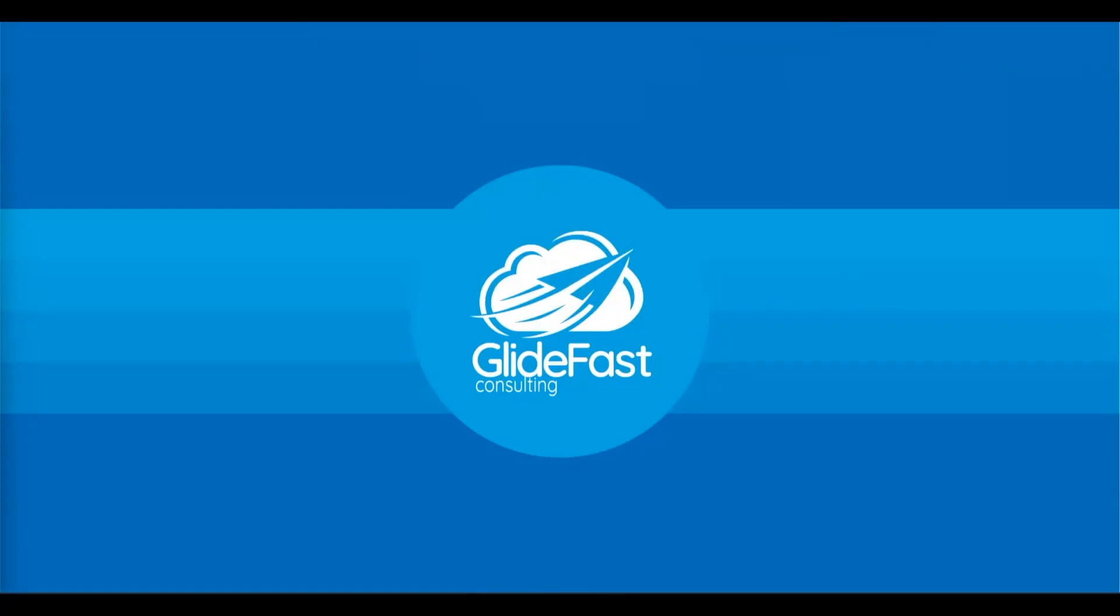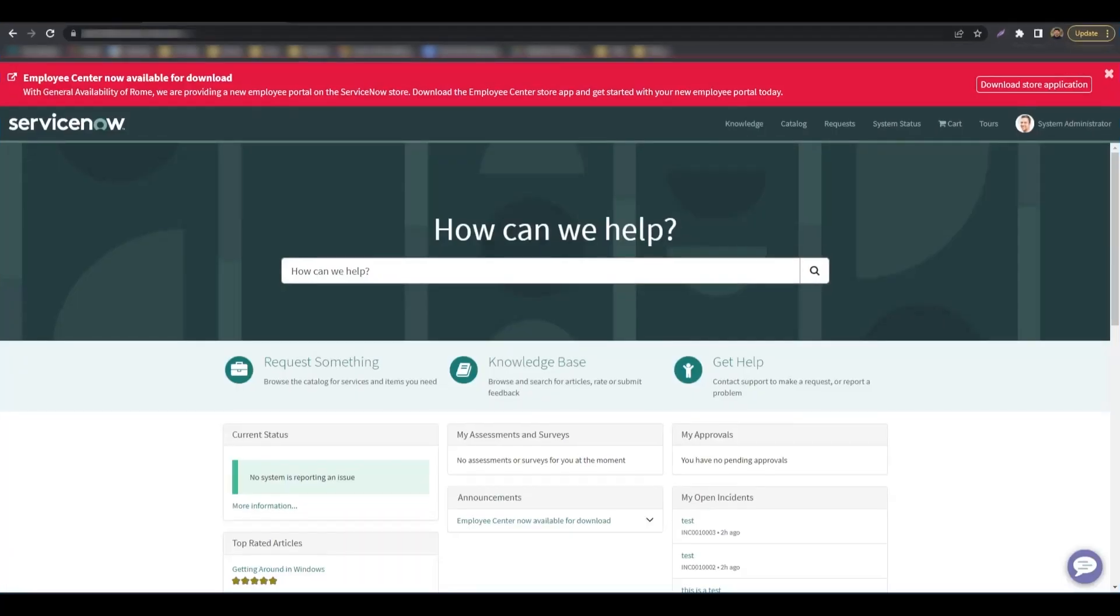Hello everyone, my name is Manan and I am a technical consultant here at Glidefast. Today, I will show you how to change the default fonts on the service portal.